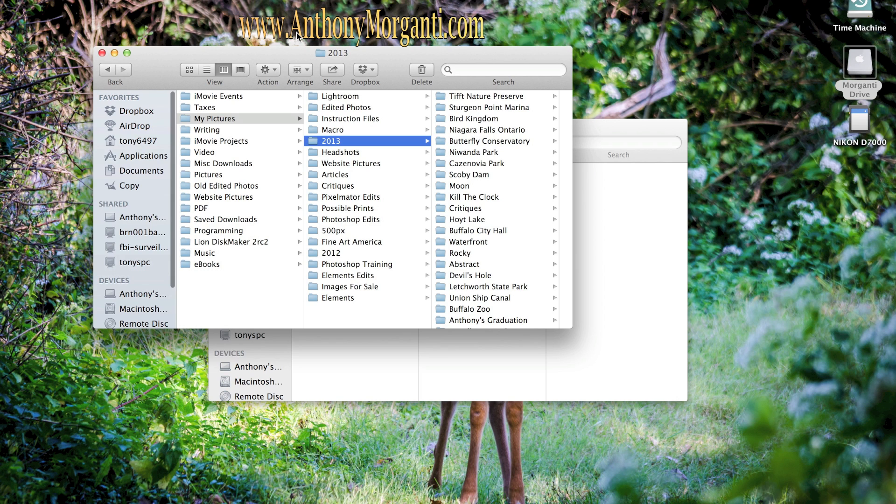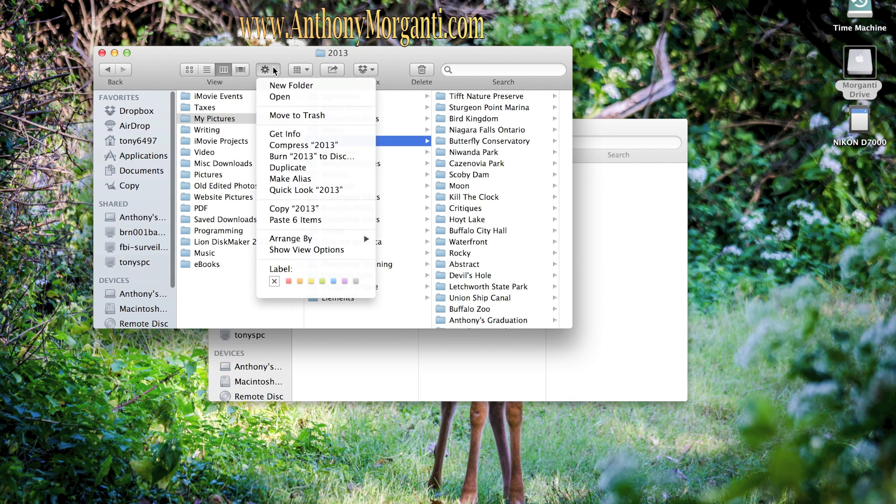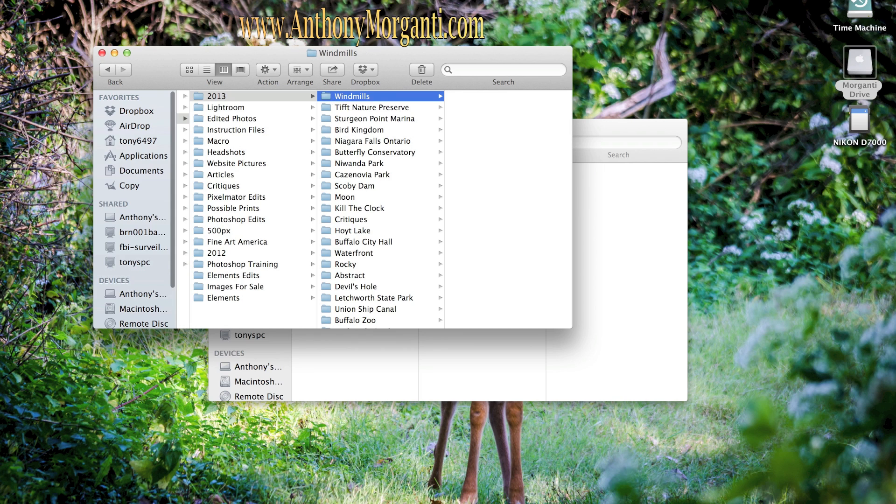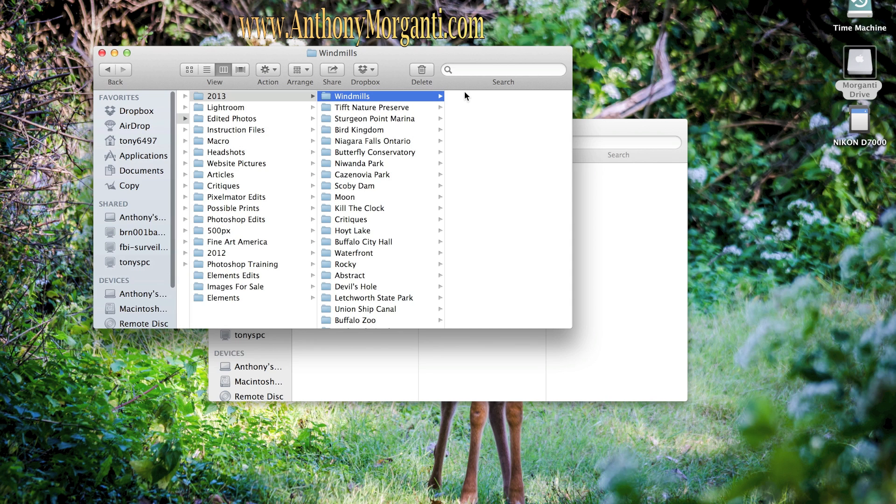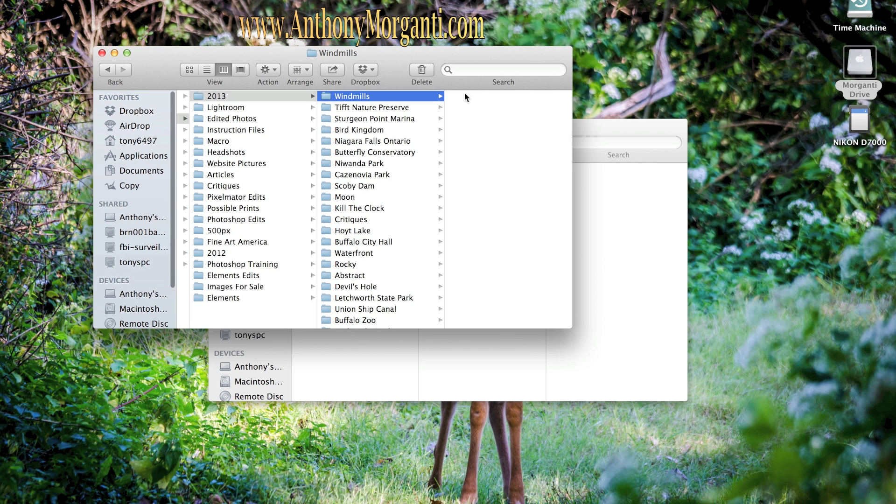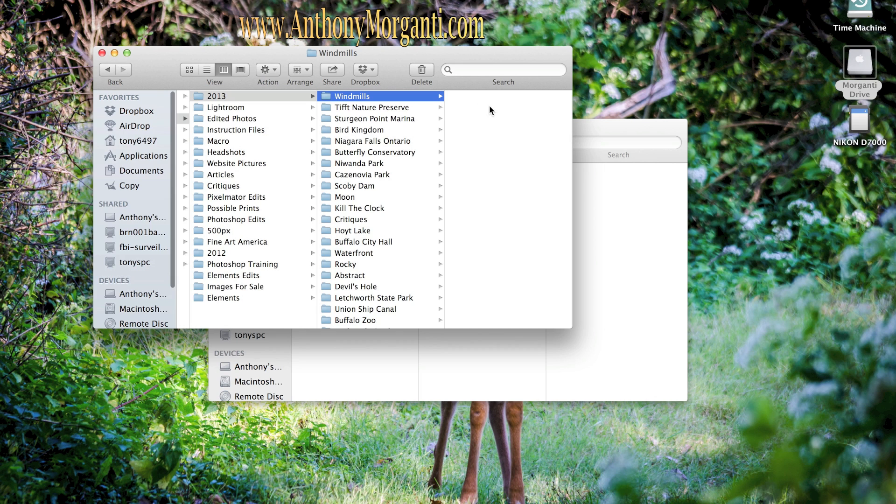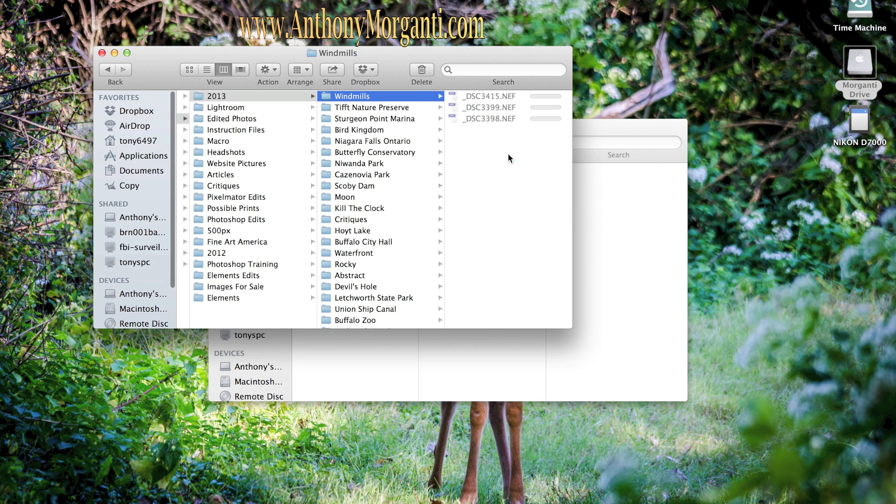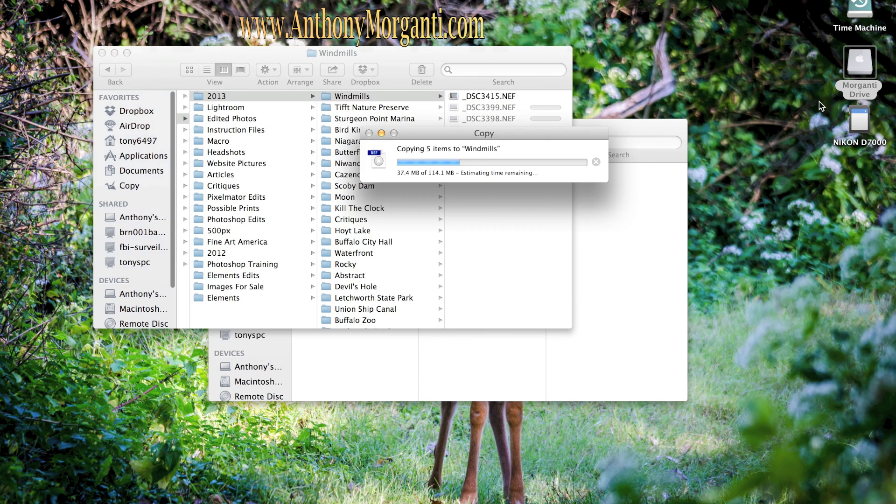So what we're going to do is we're going to make a new folder. And we're going to call this Windmills. Now if you even could divide this further, you can maybe put a date now. I know I went to Windmills in whatever month I went. Or you could say these Windmills were at Woodlawn Beach and I could even put it further. But I'm going to, this is good enough for now.